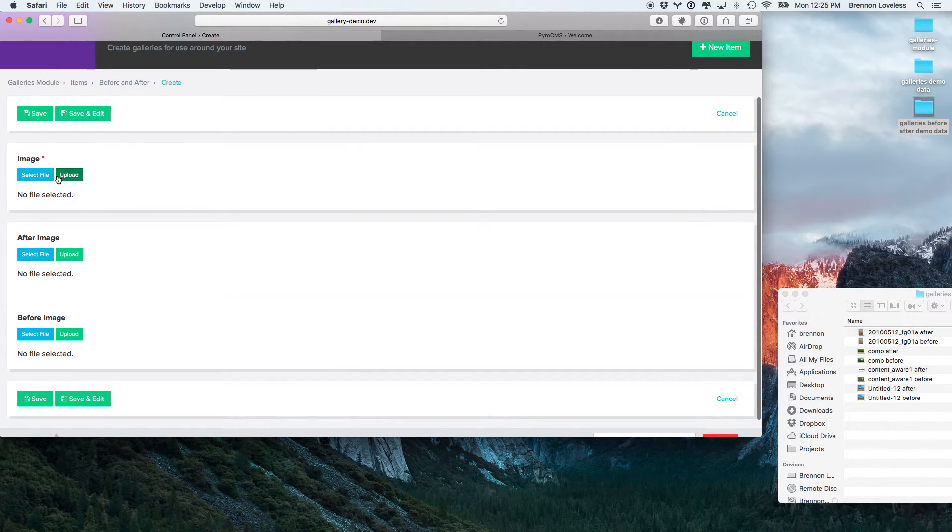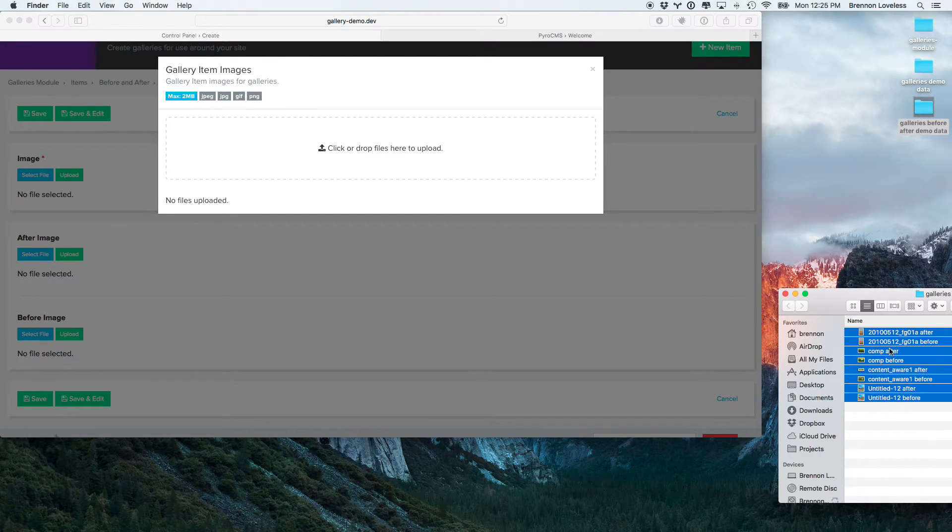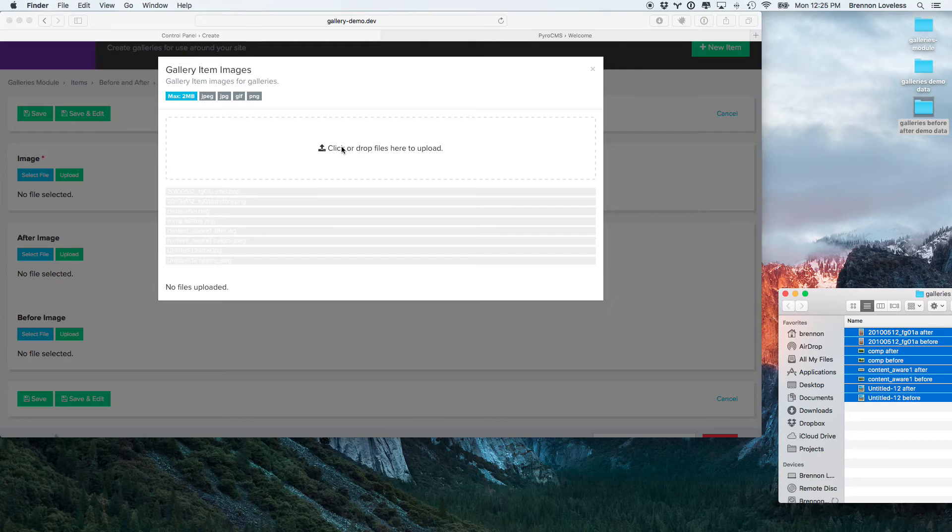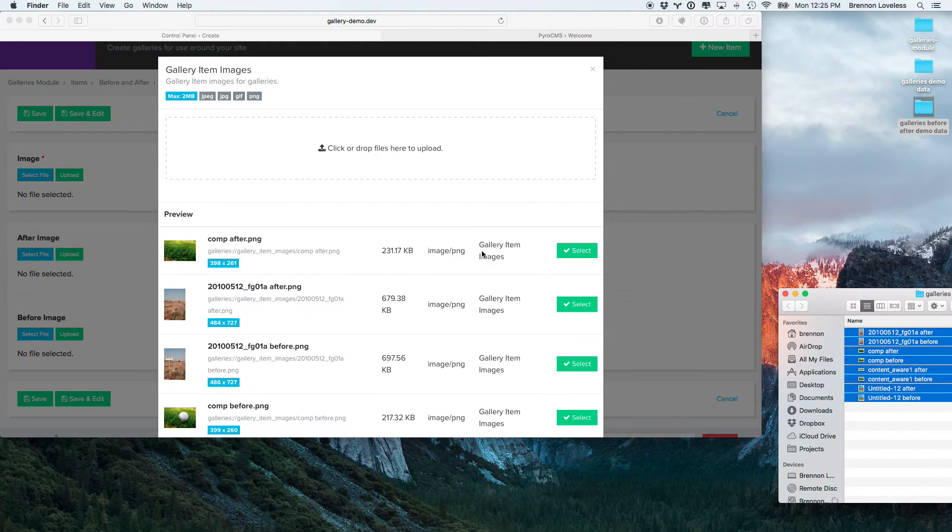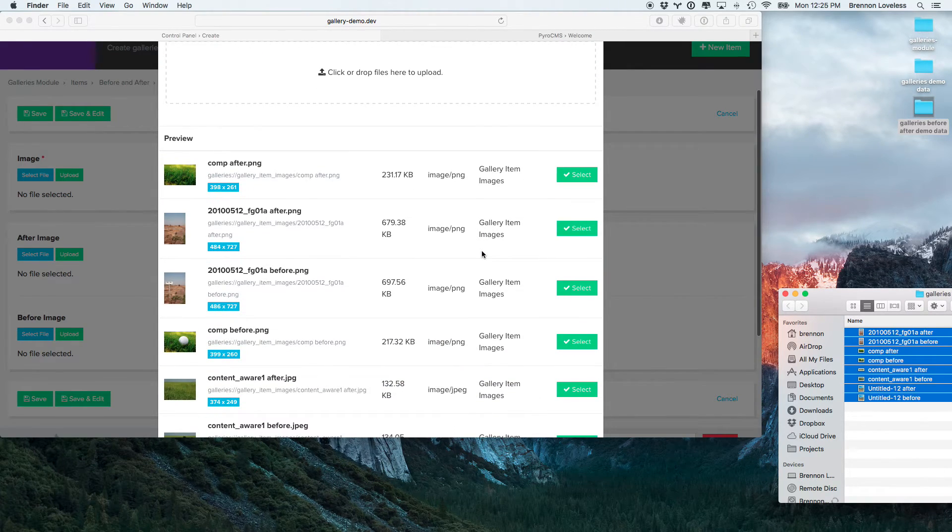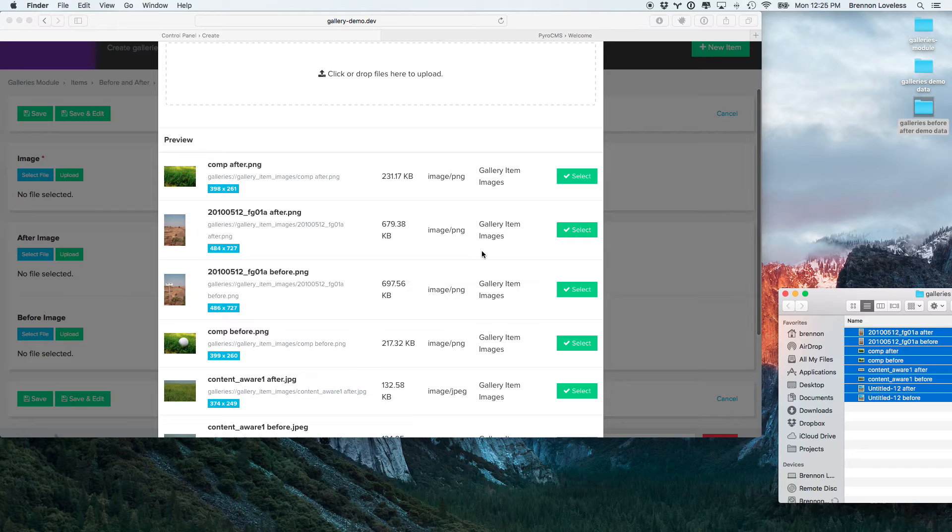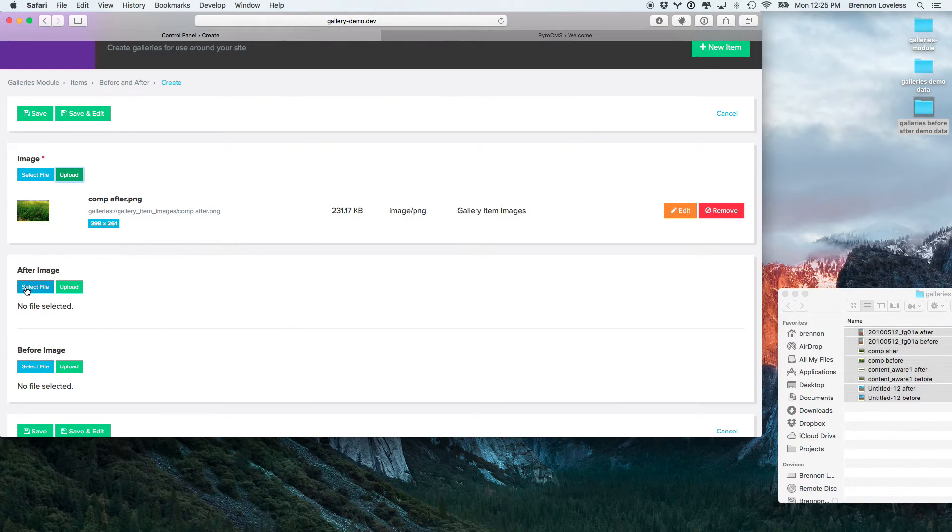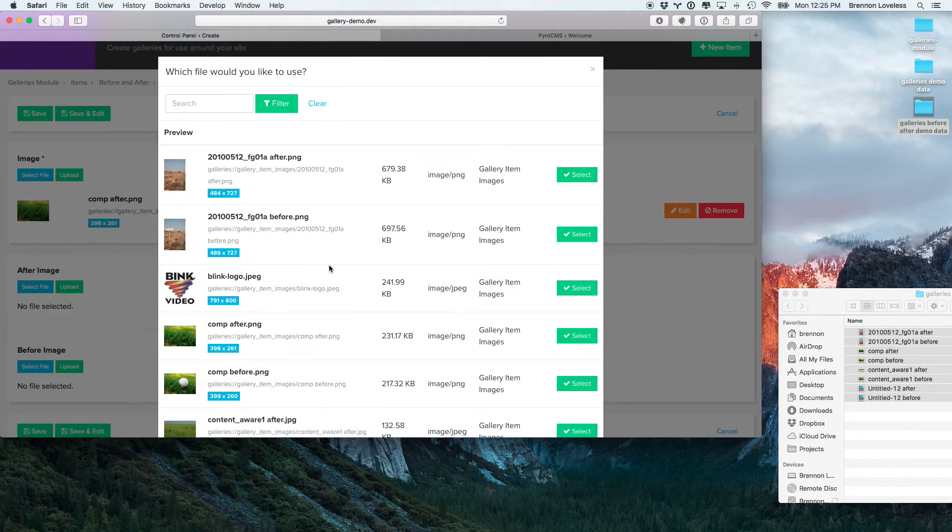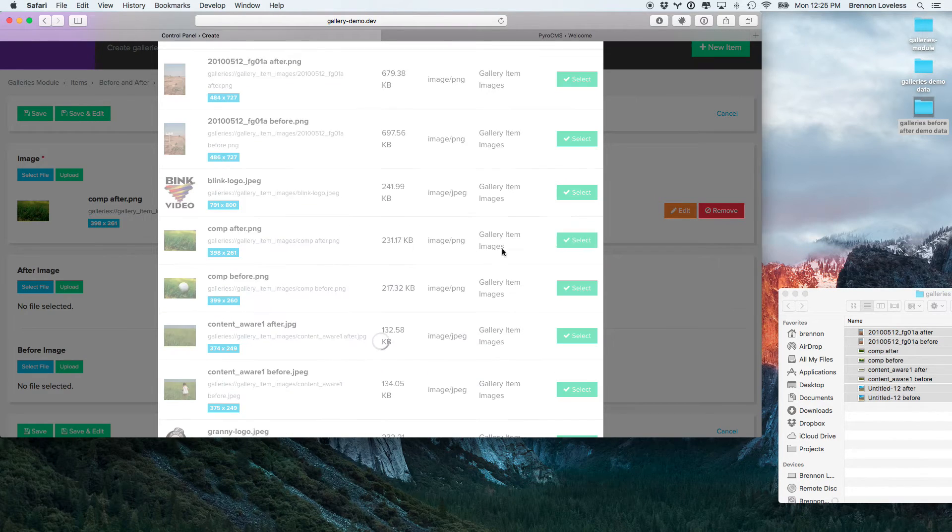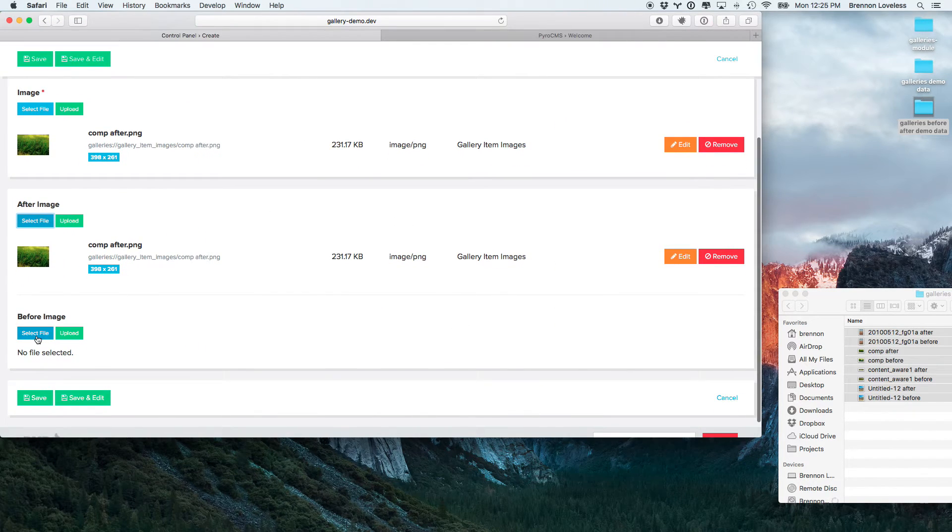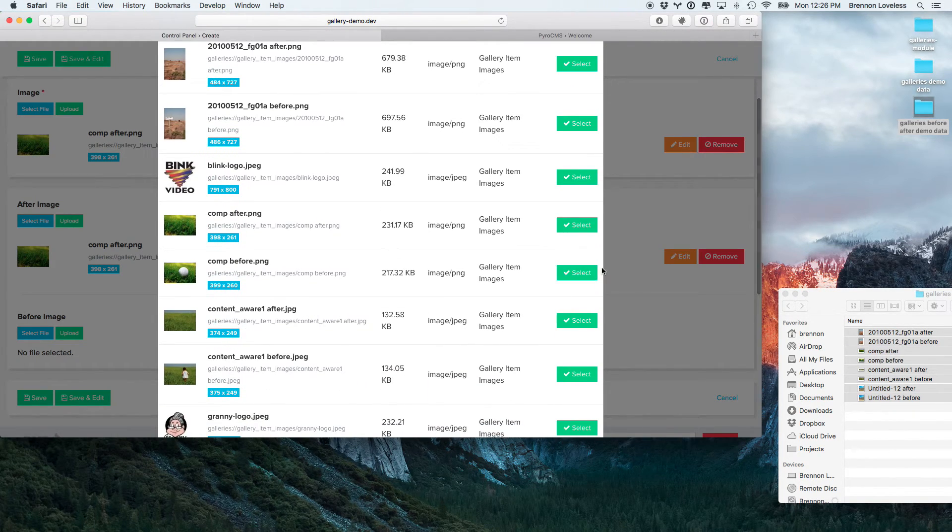Just because they're making good before and after stuff. So, let's go ahead and upload all of those. Okay. Oh, they're all over the place. Okay, so let's do this comp after, and then select comp after, select comp before.